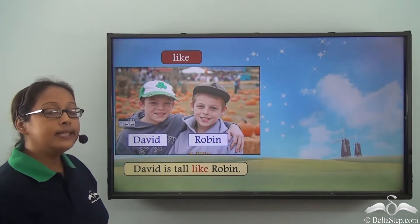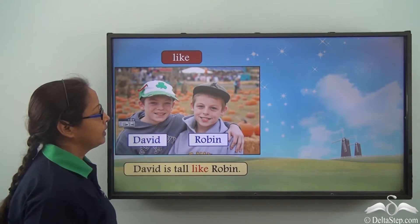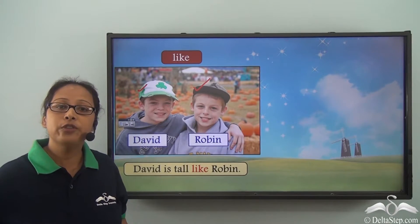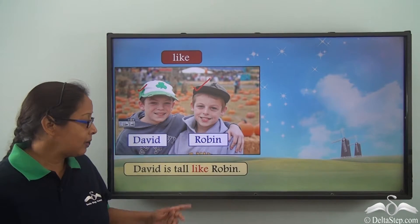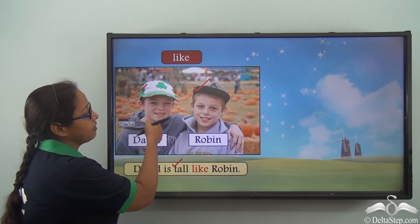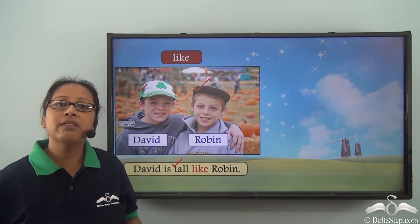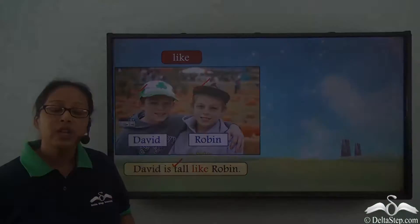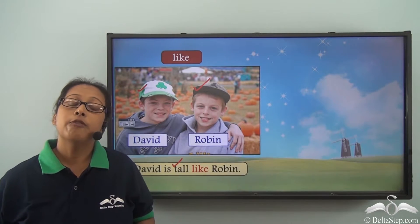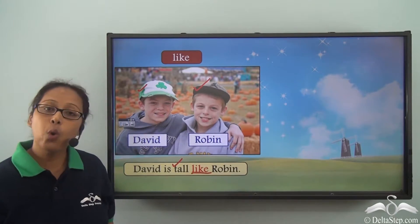David is tall like Robin. Let's look at the picture. Here is David and this is Robin. When we talk about David and Robin, we are talking about their height. We can see that they are of the same height, so that is something which is common between them. When we have something common between two things or two people, we use the preposition 'like' to show that similarity.